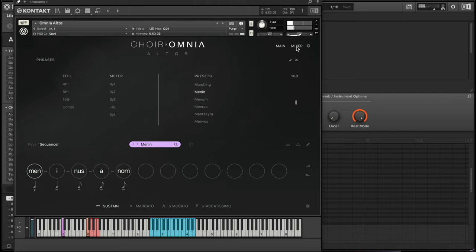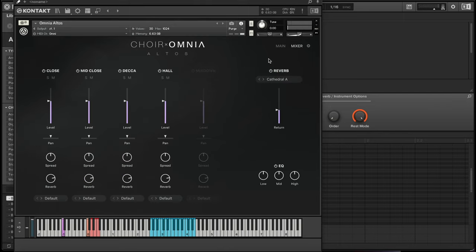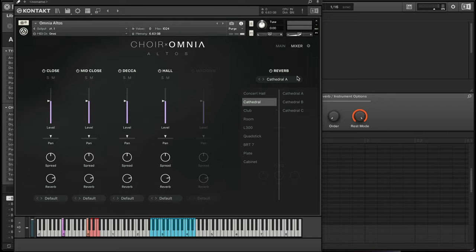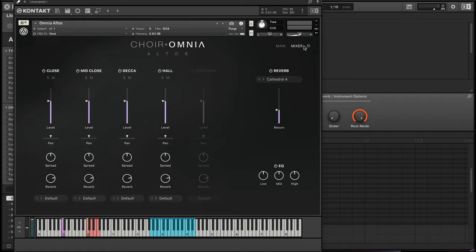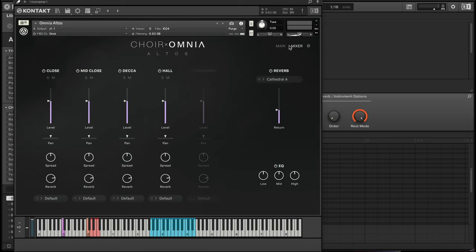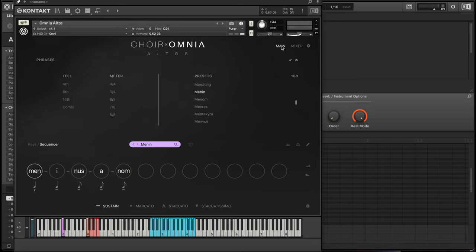From there you have a mixer where you can change your reverbs, the usual level, panning, solo, mute stuff, different things of that nature. The reverb has presets right here; you can go through and change some of those. Then here's a little EQ, and then we'll go over here to the settings. You have a few settings here that you can mess around with if you really want to. Let's go back to the main page.